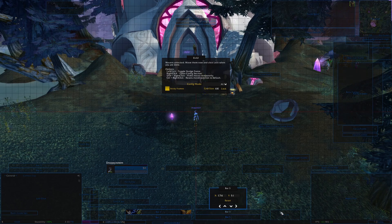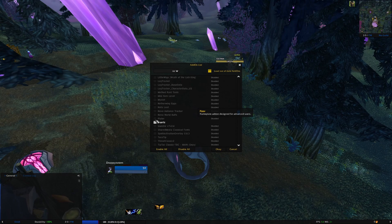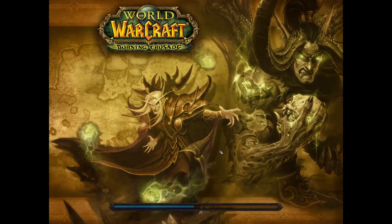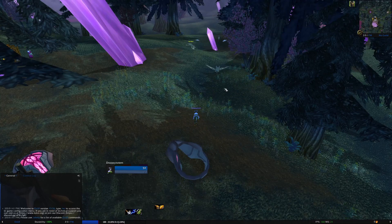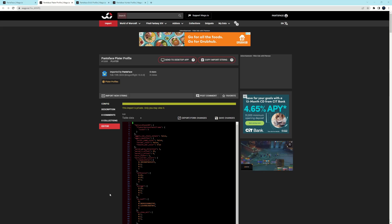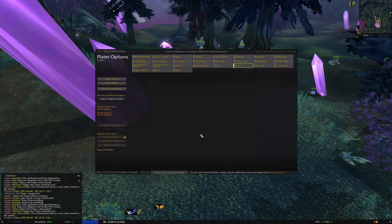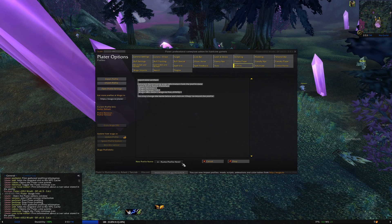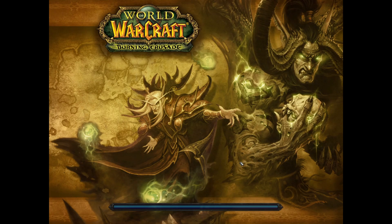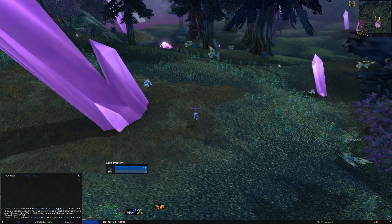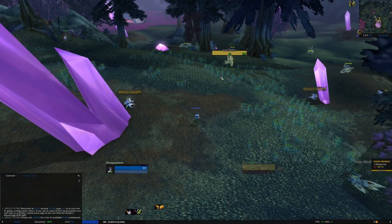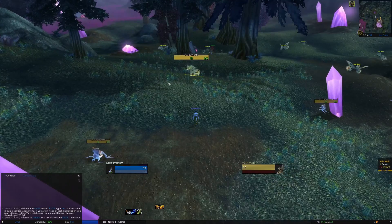The next add-on I want to talk about is called Plater. Similar to LVUI, I'll show you how to import the profile and then talk about some of the things Plater can do. Go to the description, find the WAGO link for my Plater profile, and copy it. Type backslash Plater to open the Plater menu. Find the profiles tab in the top section and click on it. Then click import profile on the left and paste the string from my WAGO link into the box. Click OK and you'll have the profile. When you first look at the nameplates, there are a few important customizations I want to talk about.